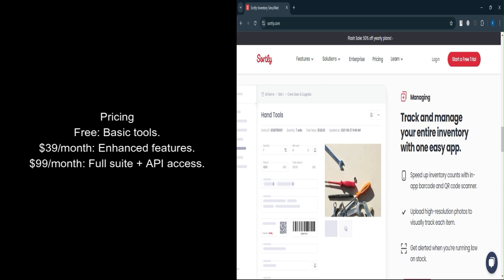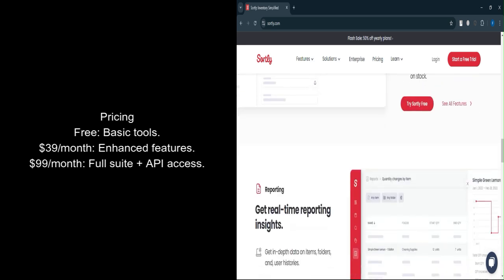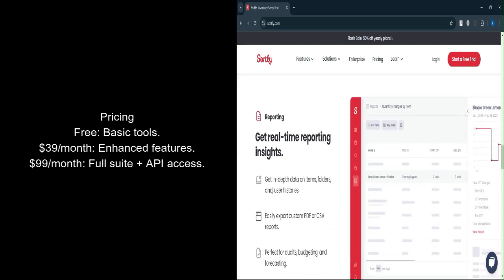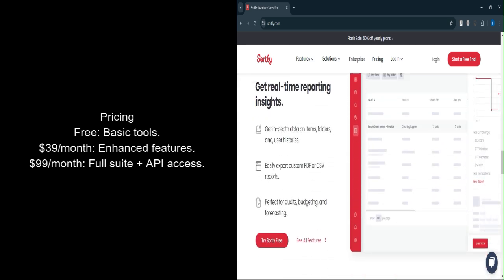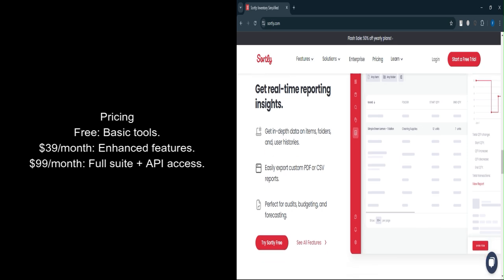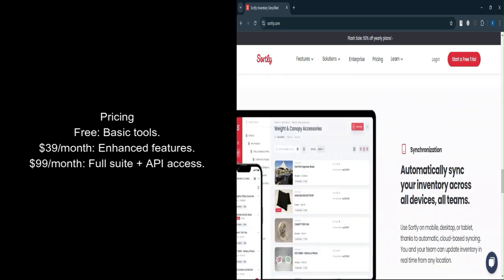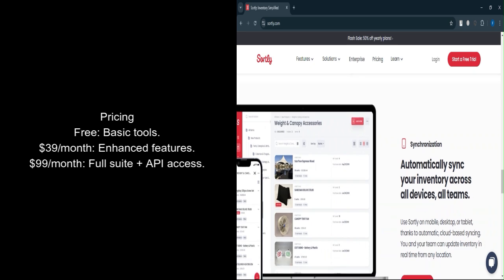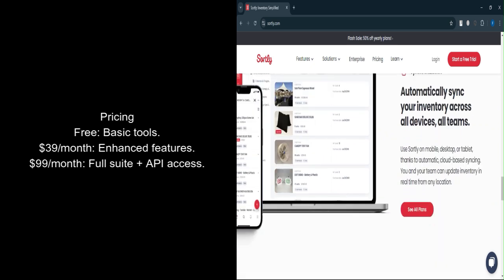Free plan: Ideal for individuals or small businesses managing limited inventory, this plan includes basic tools like custom fields and low-stock alerts. Advanced plan, $39 per month: Perfect for growing businesses. It includes enhanced features such as custom QR codes, bulk editing, and exporting inventory data.